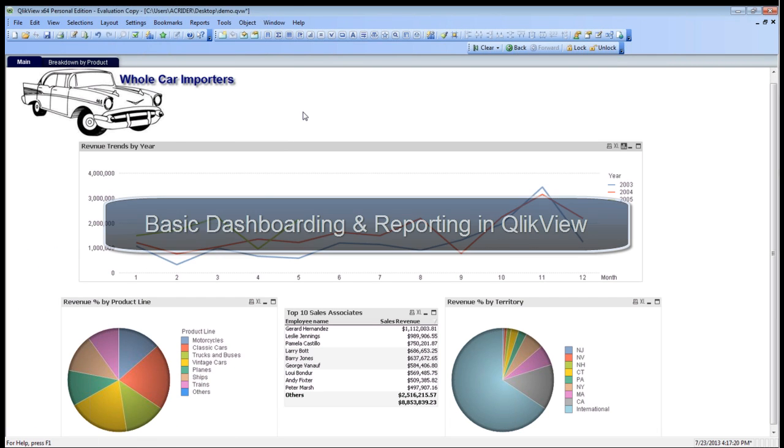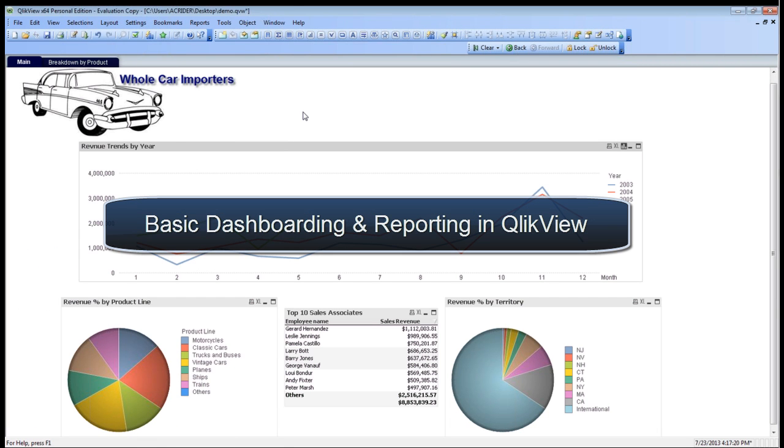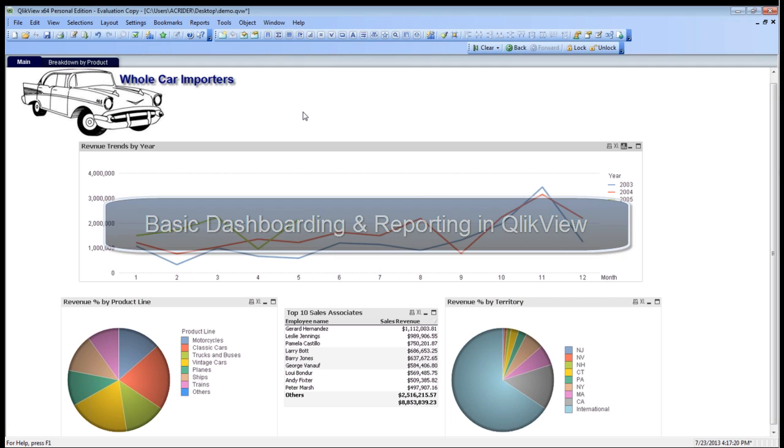Welcome to the VCI's demonstration of some basic QlikView potential. What we're going to do today is go over some basic concepts of dashboarding in QlikView.